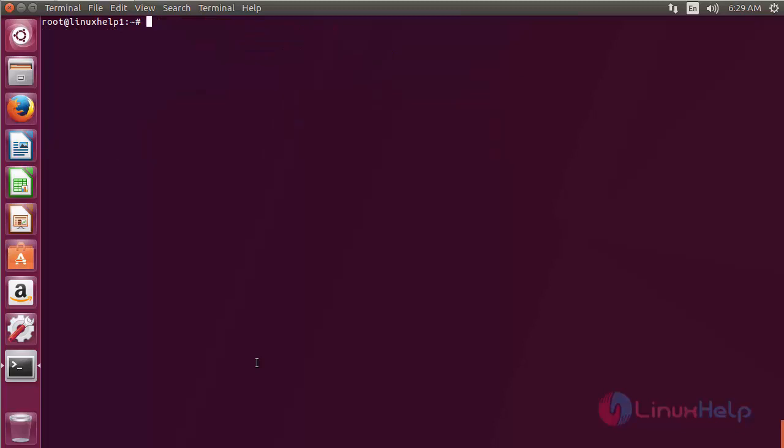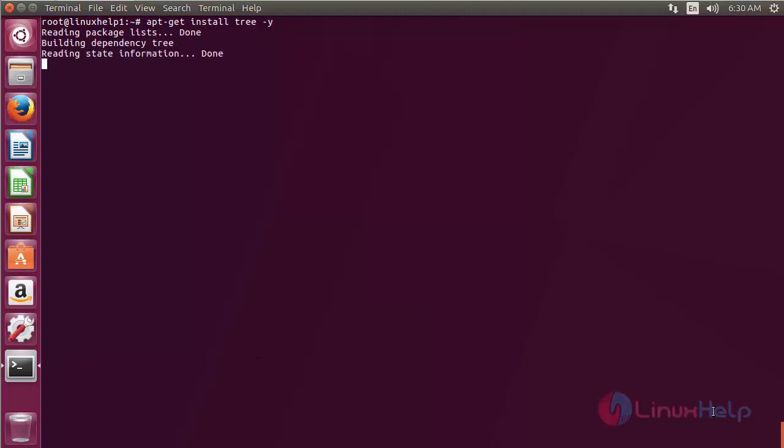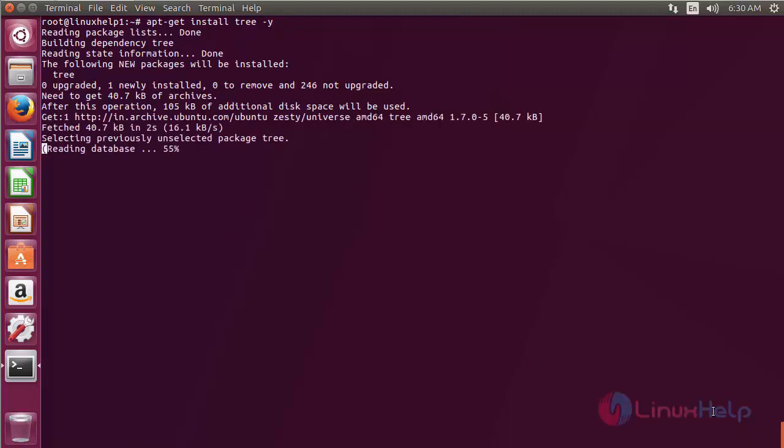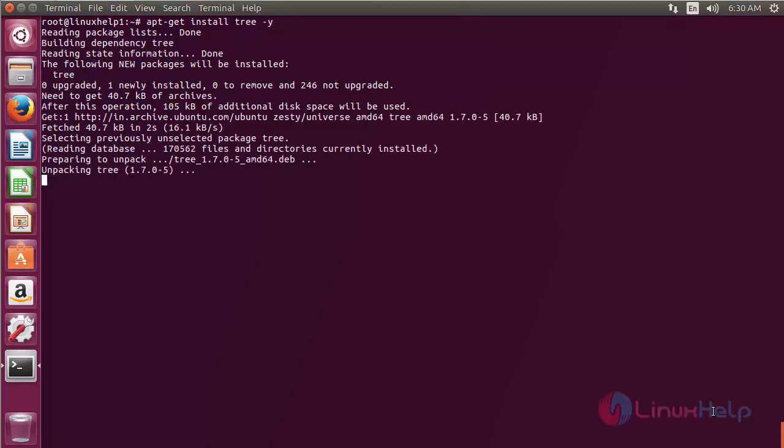Now for installing tree, use the command apt-get install tree and press enter. The tree package has been successfully installed on the Ubuntu 17.04 machine.